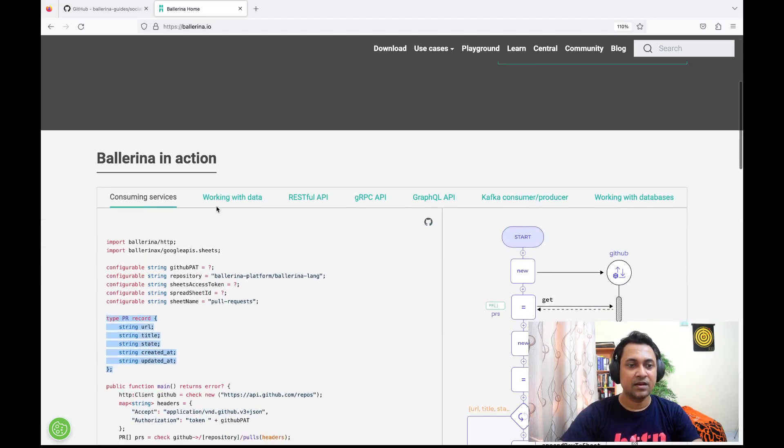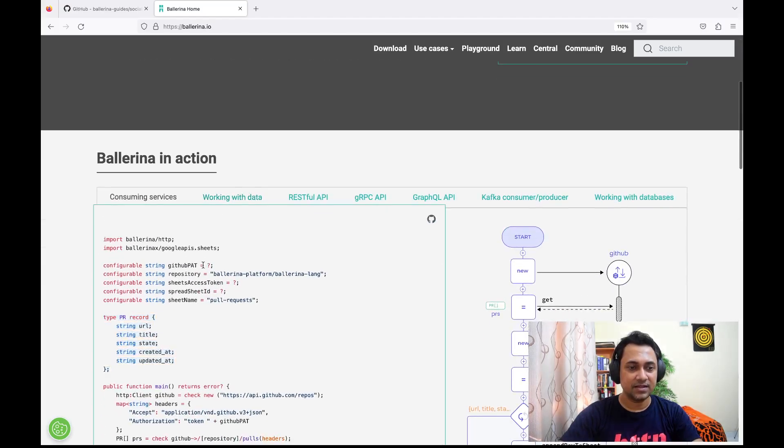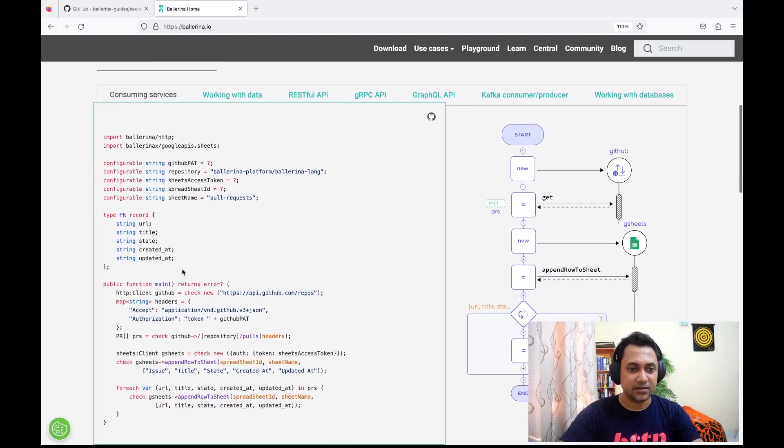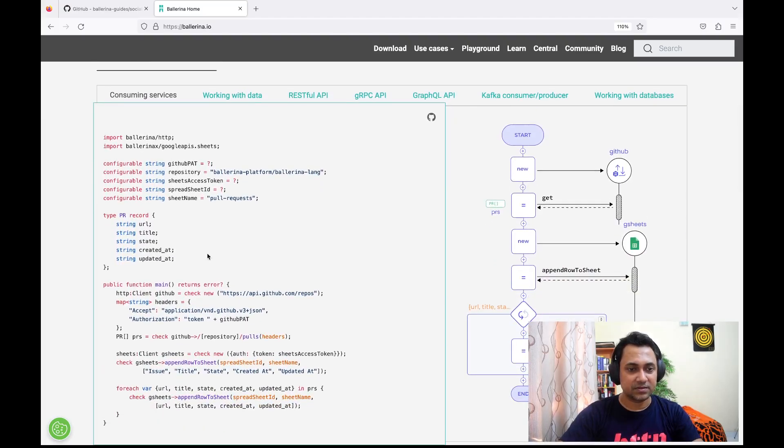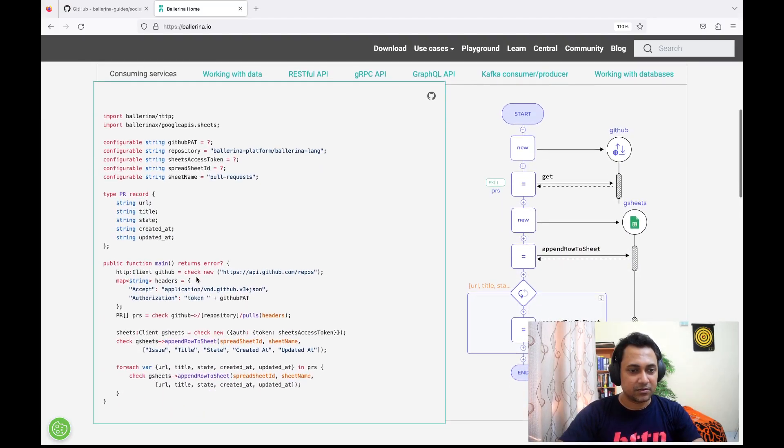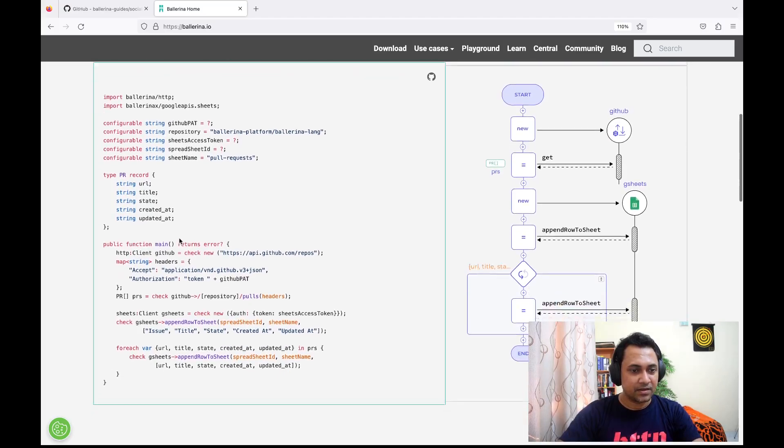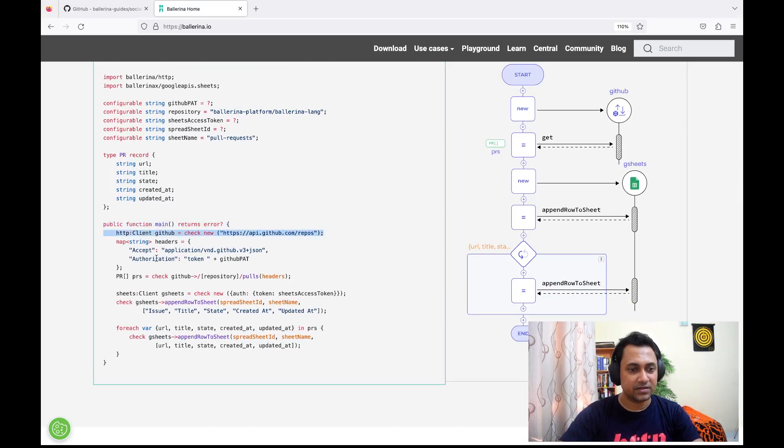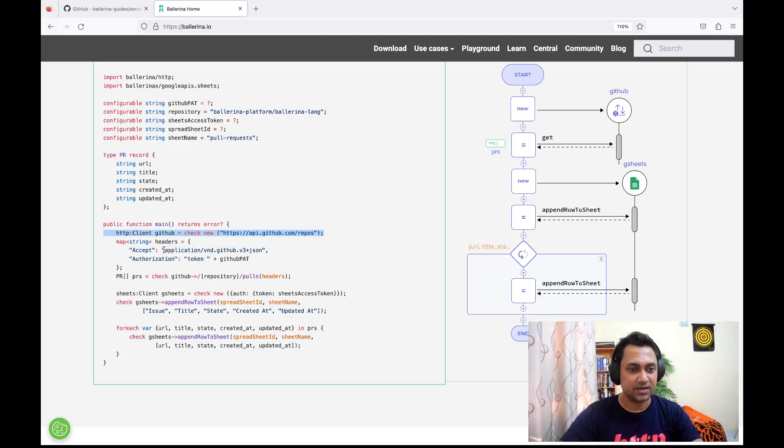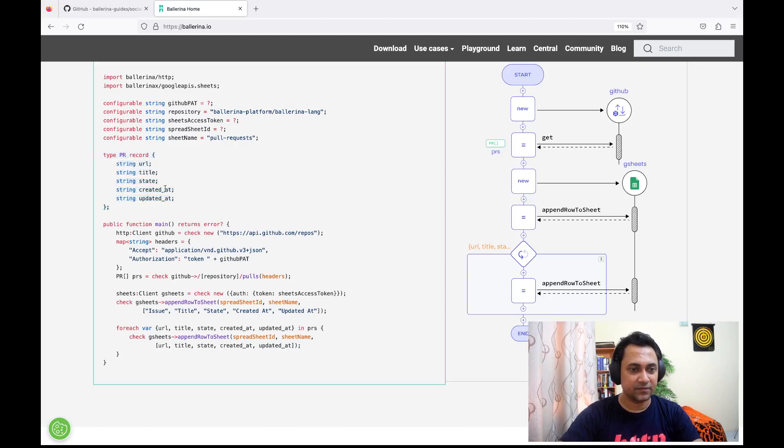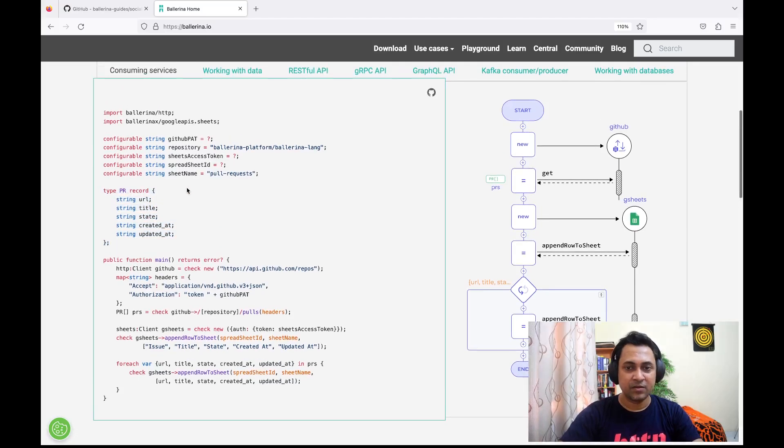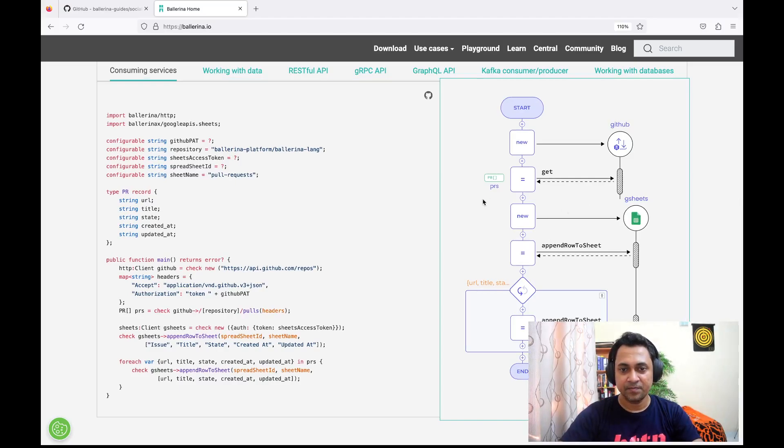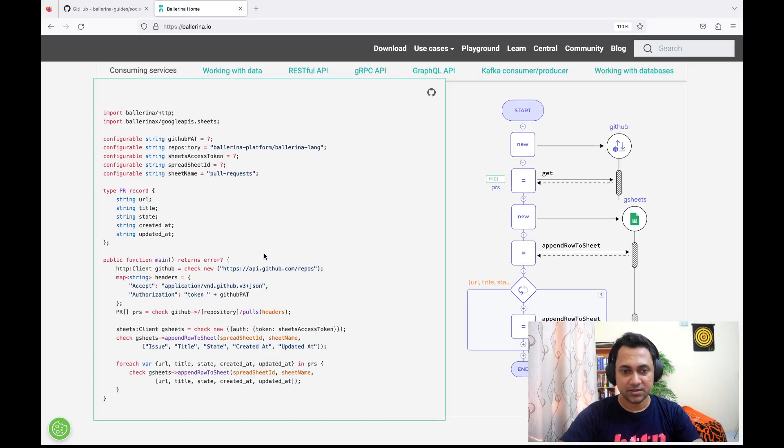Under Ballerina in Action, you can see a set of examples to get a look and feel of Ballerina. Here you can see there's a main function. Under that main function we've used the HTTP client, which is a Ballerina record with several fields. On the right-hand side, you can see the sequence diagram associated with this program.